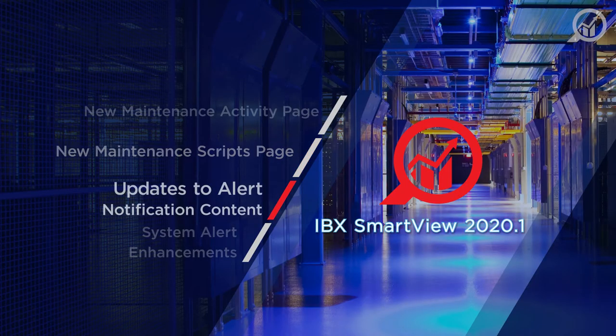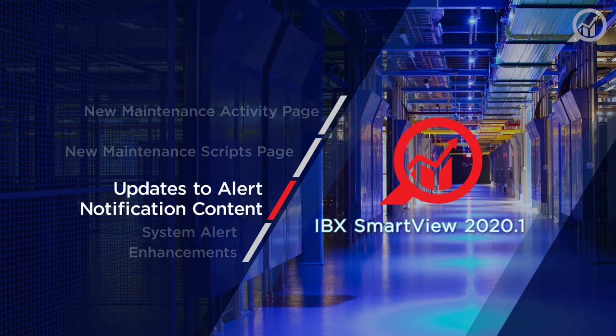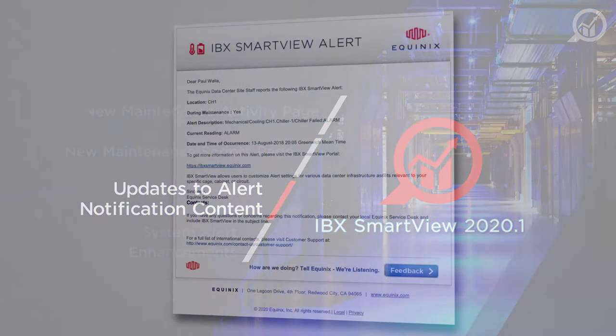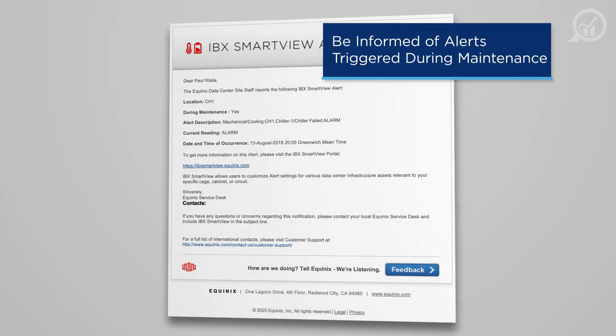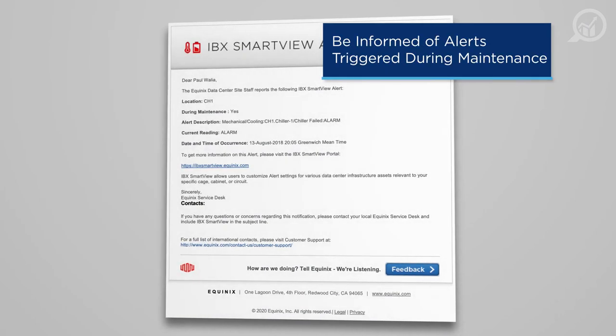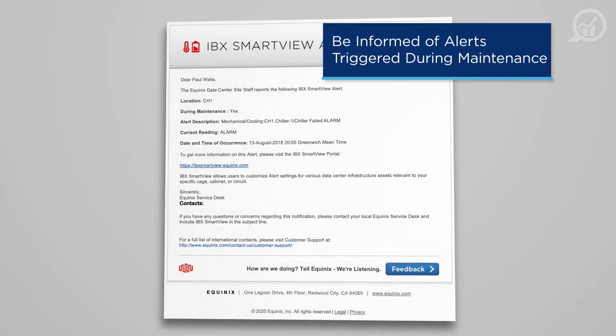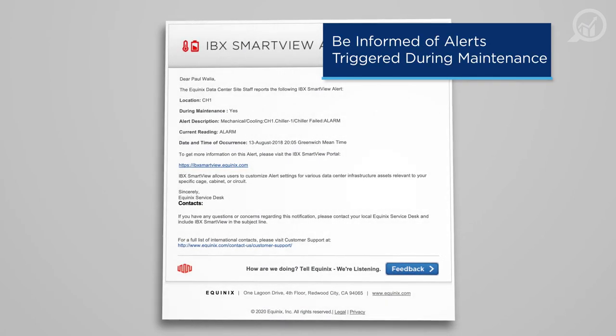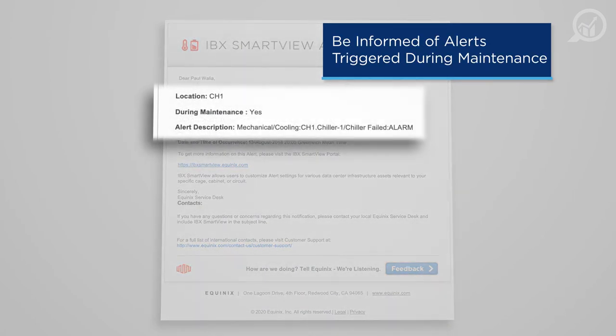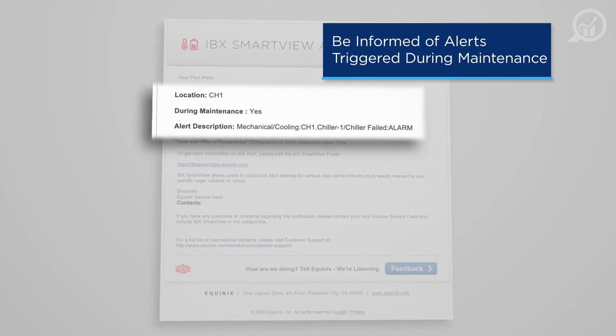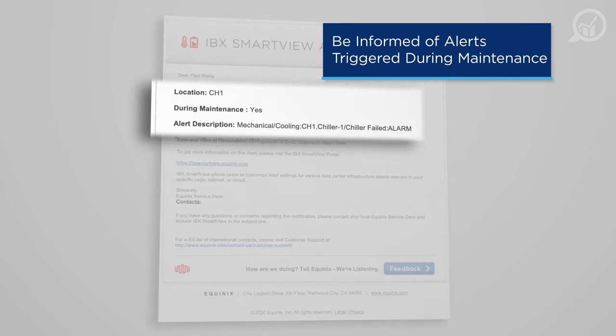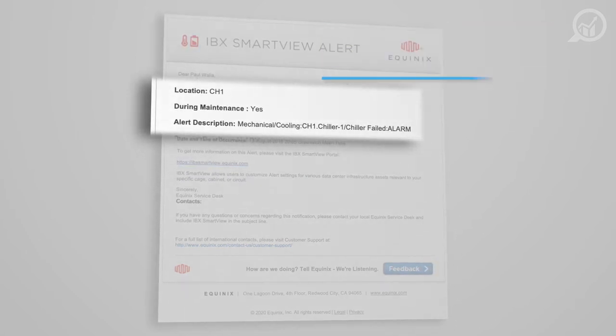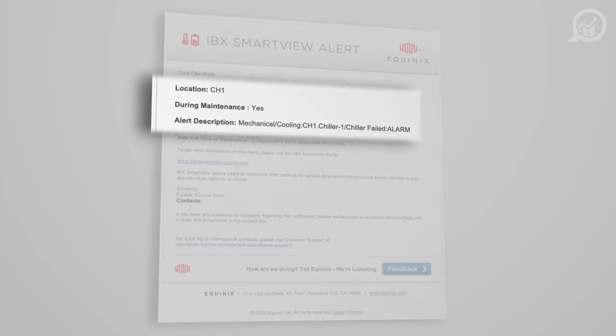Further to the maintenance transparency theme, this release also features an update to the notifications that IBX SmartView delivers when system alerts are triggered. Going forward, all alert notifications will include content indicating whether the system alert was triggered during an active maintenance event.